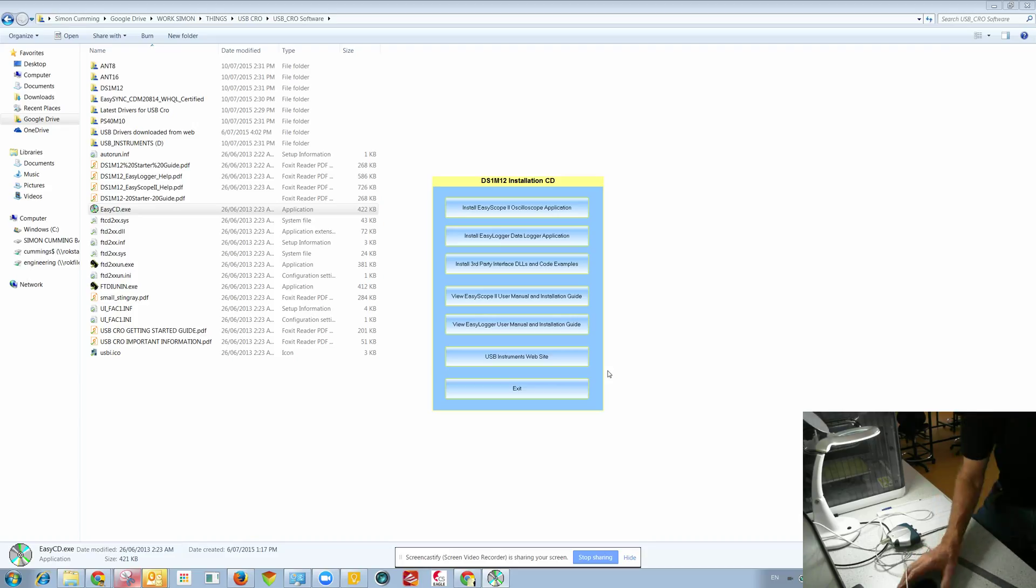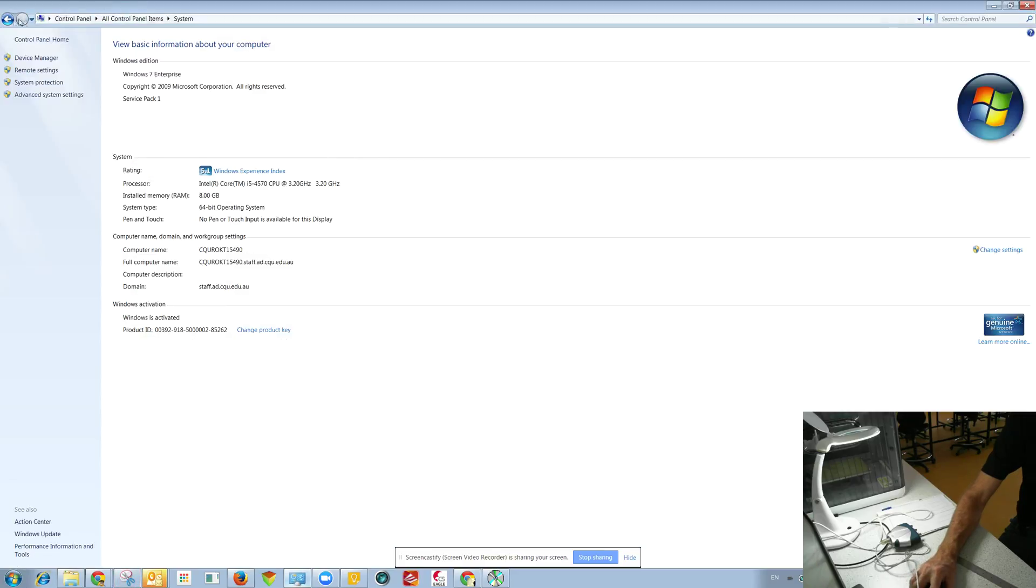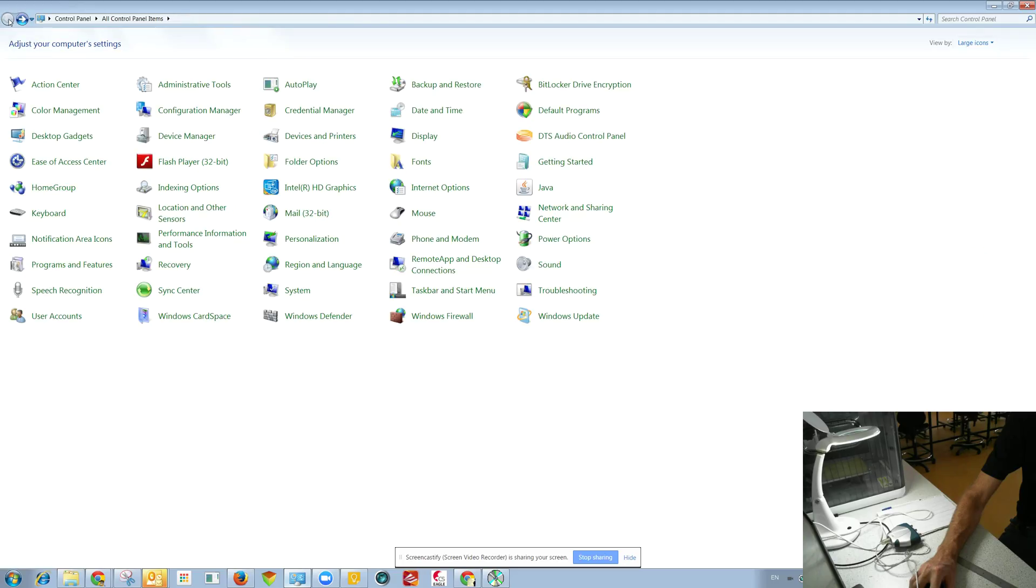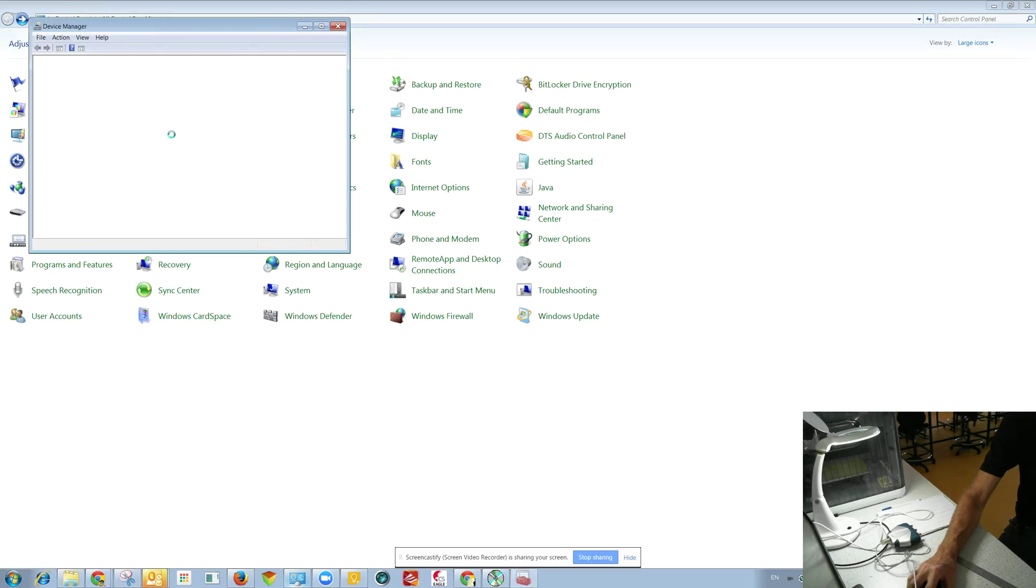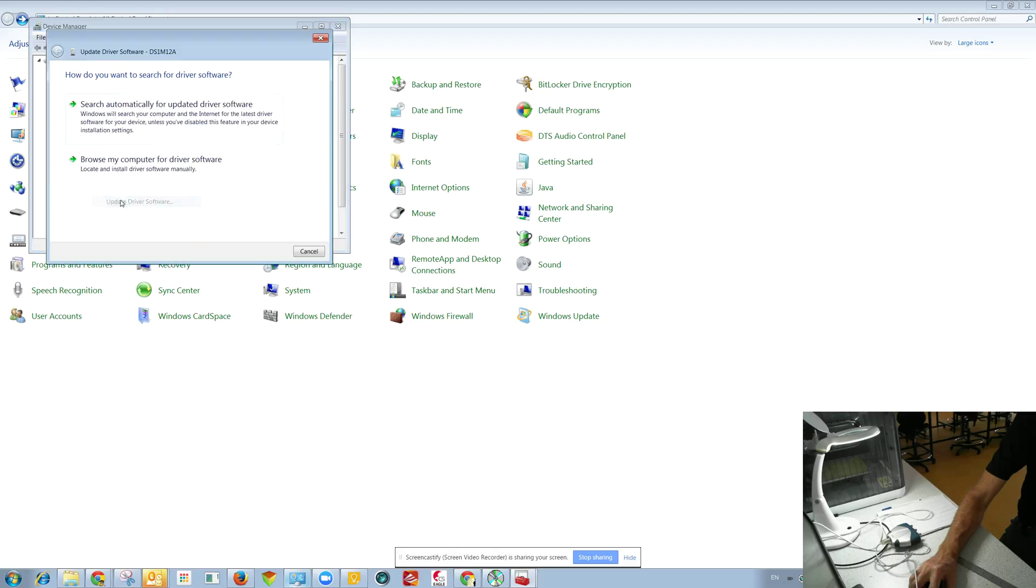So it's having a go, now it's got a little X there. So what we do is we just open up control panel, device manager, and update driver software.